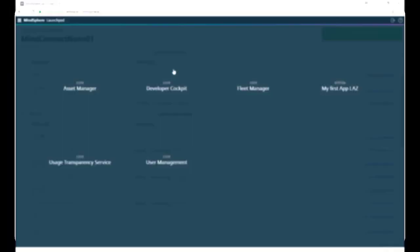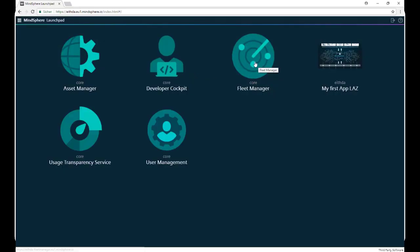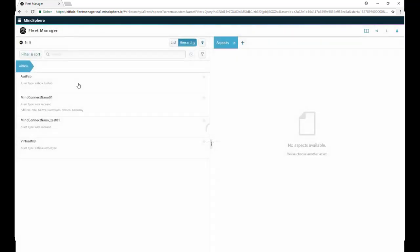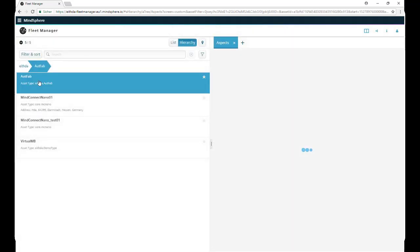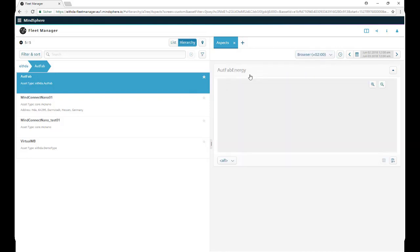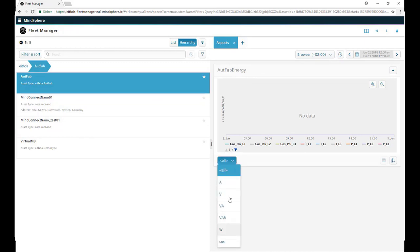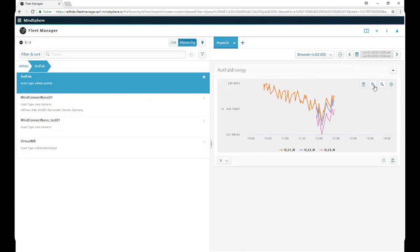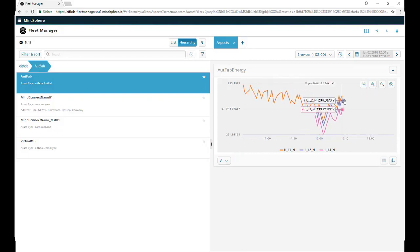That was our last step, so now we can go to our fleet manager, click on our virtual asset, select our aspect, select the units of the variables we want to see, and finally we can see the variables values on real-time.